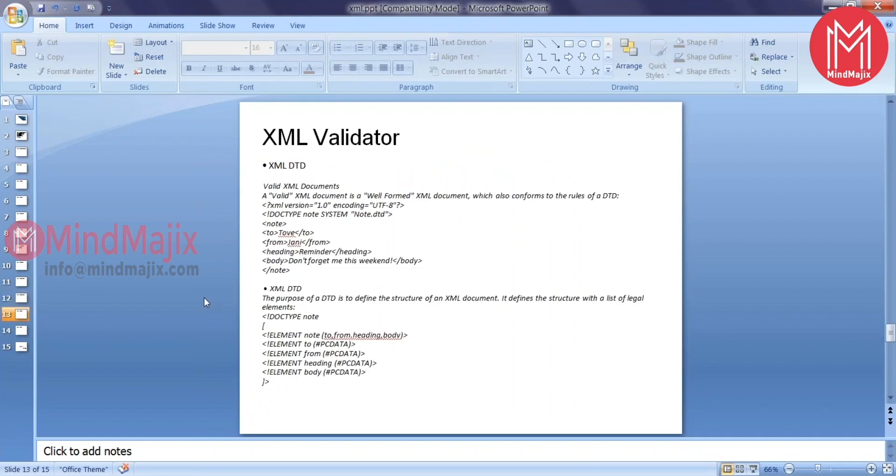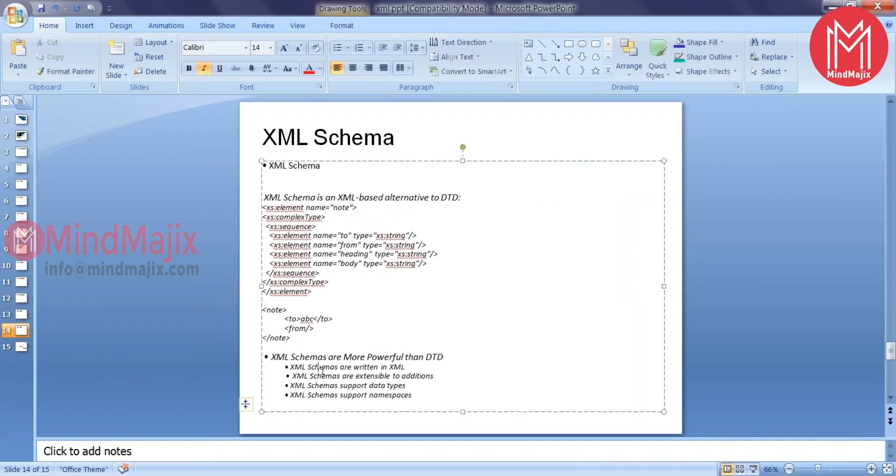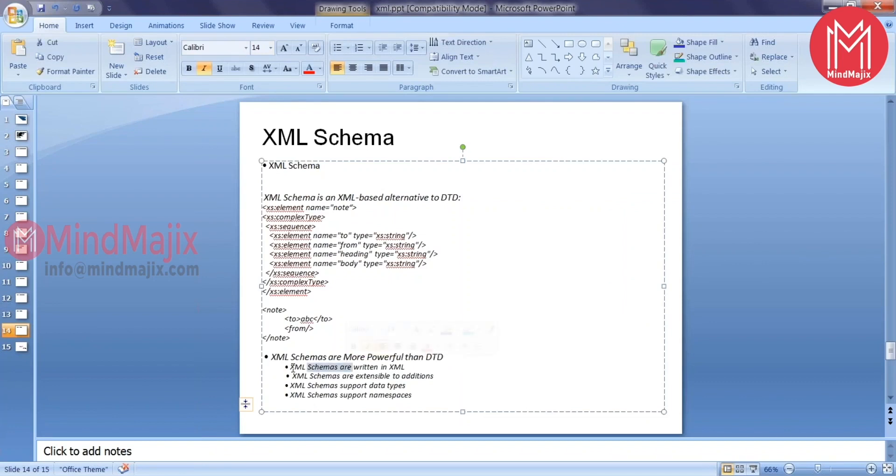There are two validators available. One is DTD, Document Type Definition, and this is very old way to validate your XML data. Another one is XSD, which stands for XML Schema Definition. We would be going to use XSD in our projects for validating your XML data. XSD is more powerful than DTD due to these following reasons. XML schemas are written in XML. XML schema is nothing but the XSD. These are written in XML, so you'll get all the features of your XML. These are extensible for additions.